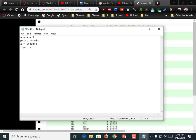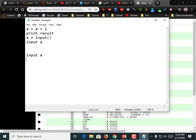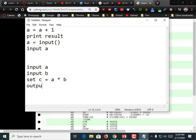So if I was going to write a pseudoprogram to ask for a number and then multiply the two and print the results, it might say: input A, input B, set C equals A times B, output C. That's pseudocode — just a very loose description of it.